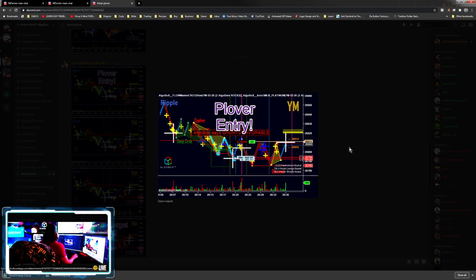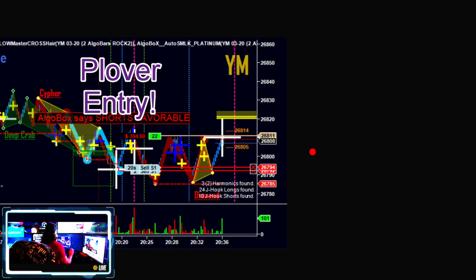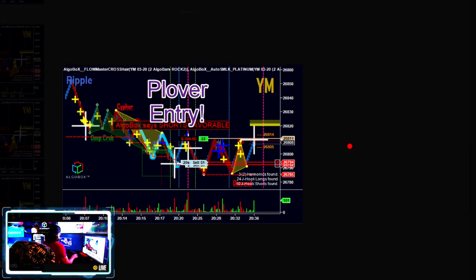What exactly is the Plover? These videos go straight into the entry components. You need to make sure you know the prerequisites before you get to these levels, but the point is to be succinct and straight to the point with how we are entering and exiting. We are combining the power of order flow plus a harmonic structure.